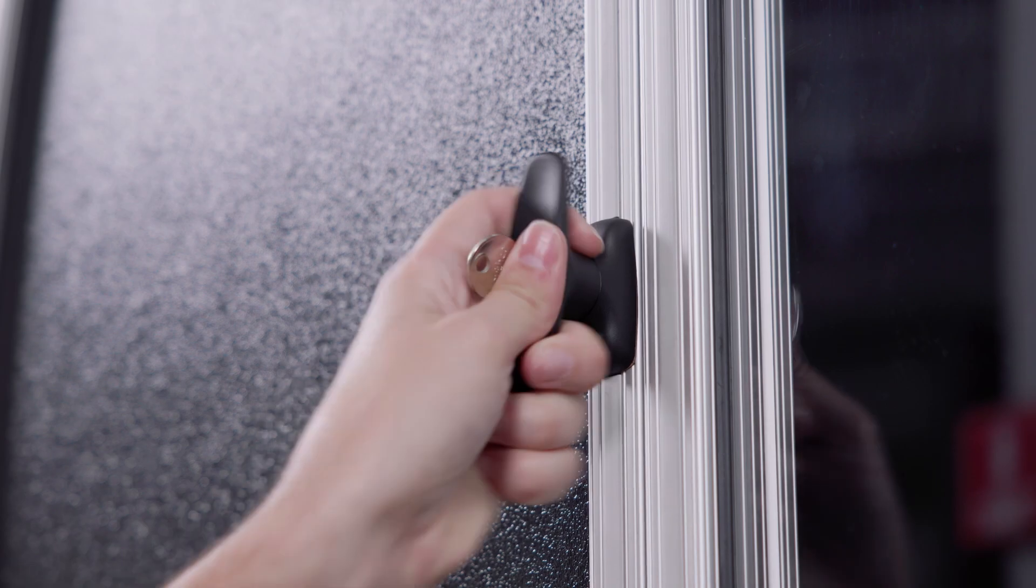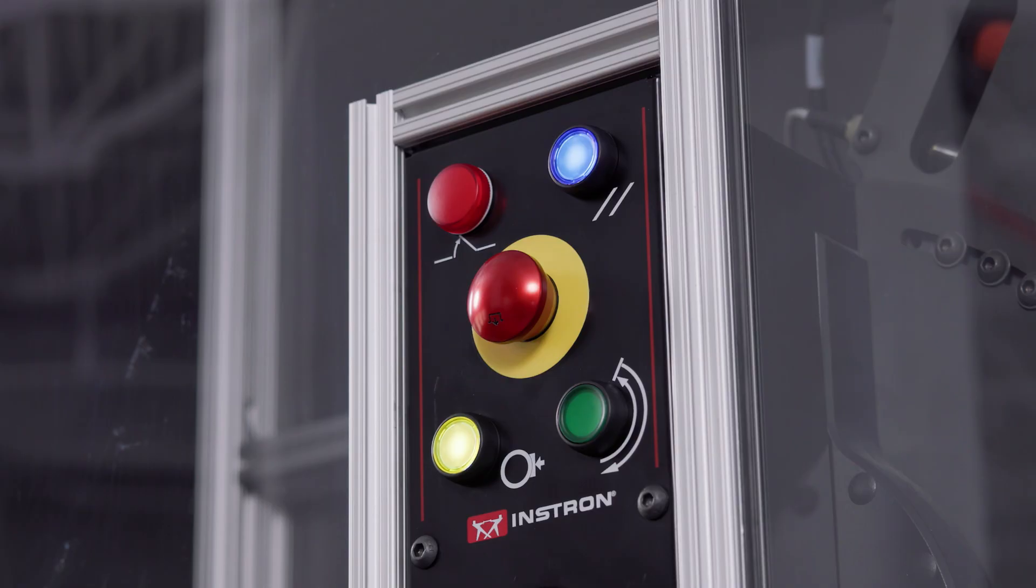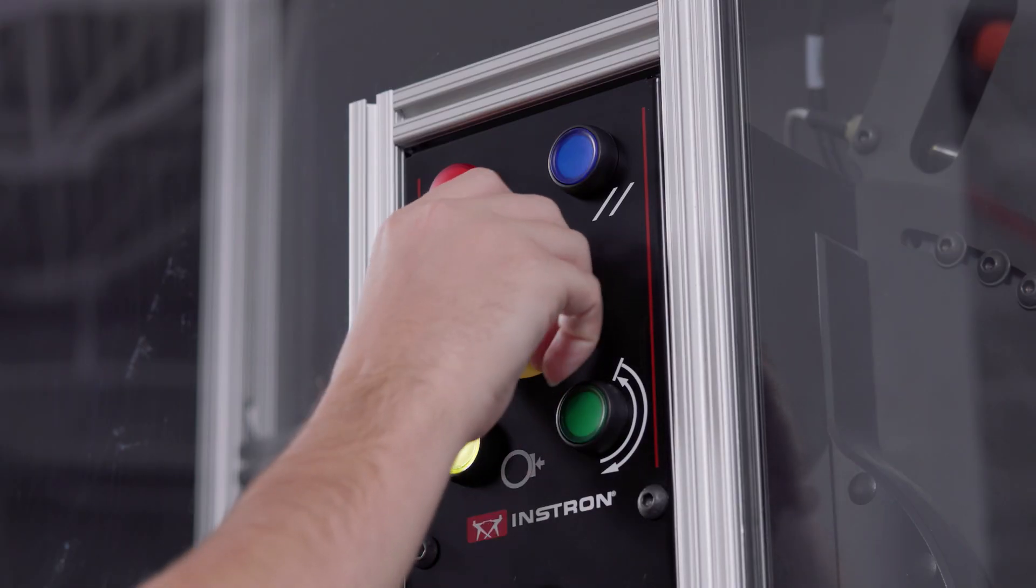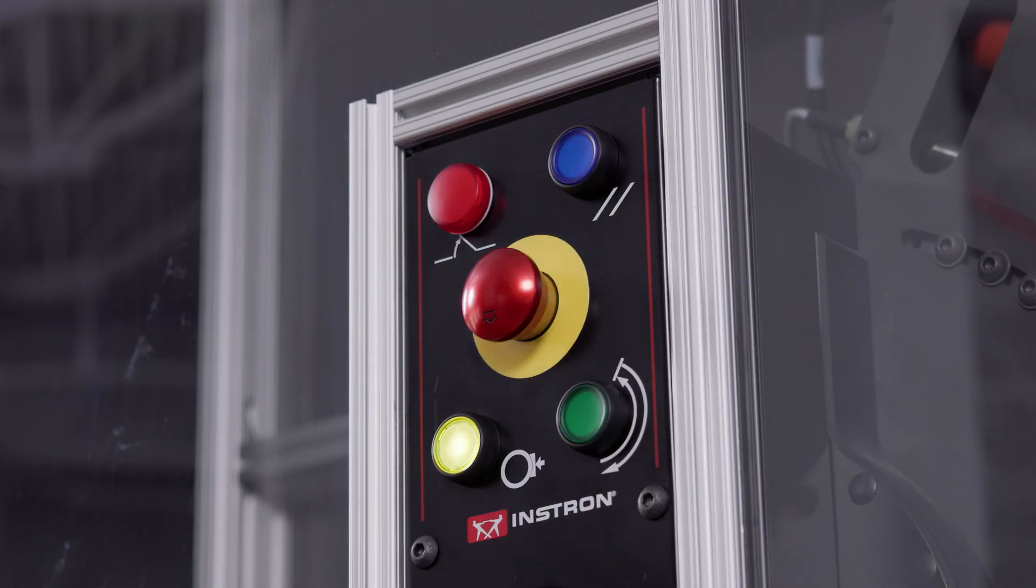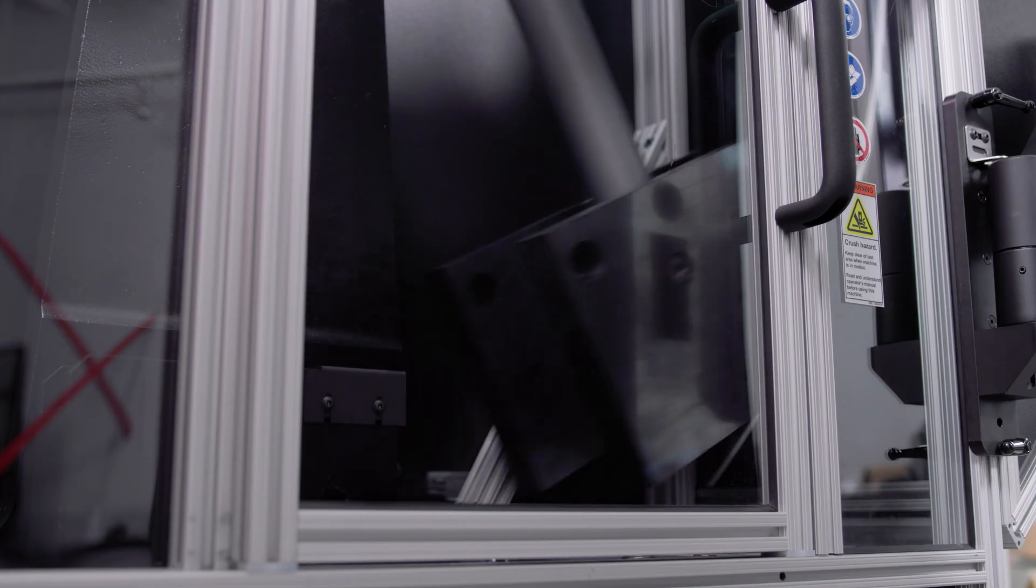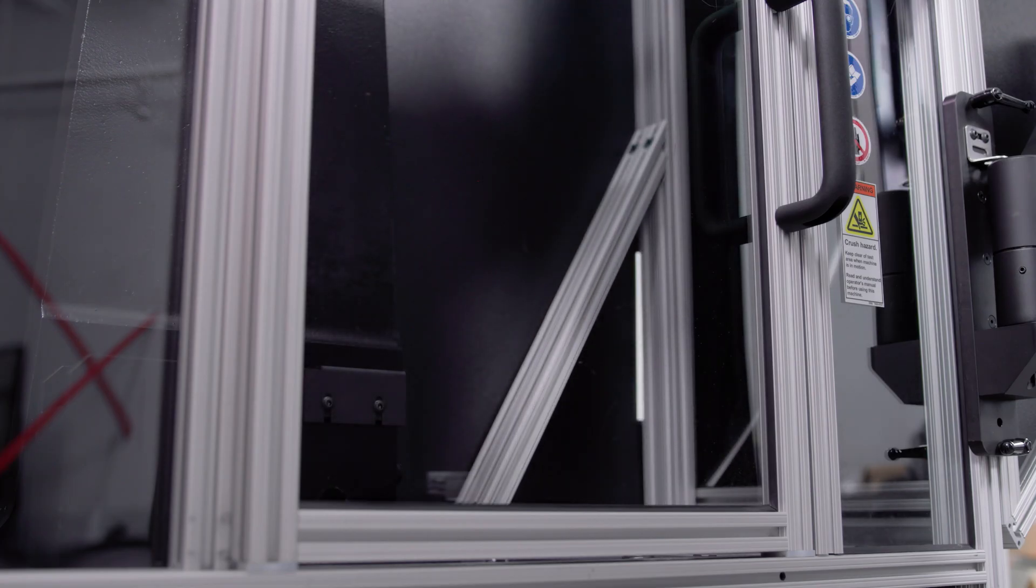To resume testing, you simply close and secure all access points, disengage the e-stop, and press the blue enable button, which acts as a secondary safeguard. The last step is to press the green button, which brings the hammer back up to the latched position.